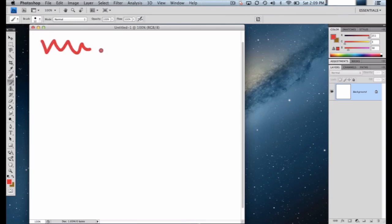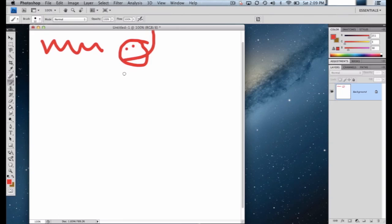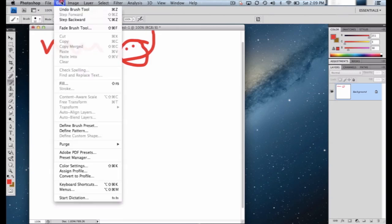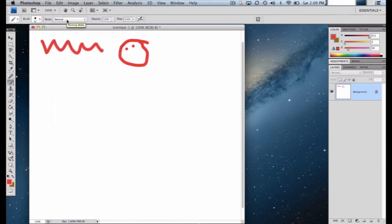I'm going to draw a squiggly line and circle so you can see how this brush tool works — this is a size 10 tip. If we ever want to undo anything in Photoshop, one of the top tools not found in the main toolbar is the ability to undo, called 'Step Backward' in Photoshop. Go to Edit > Step Backward and it will remove the last action.